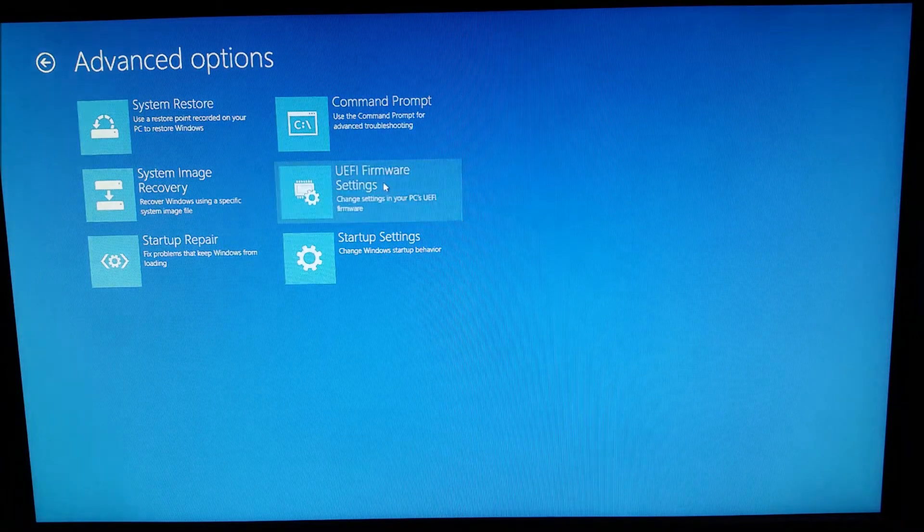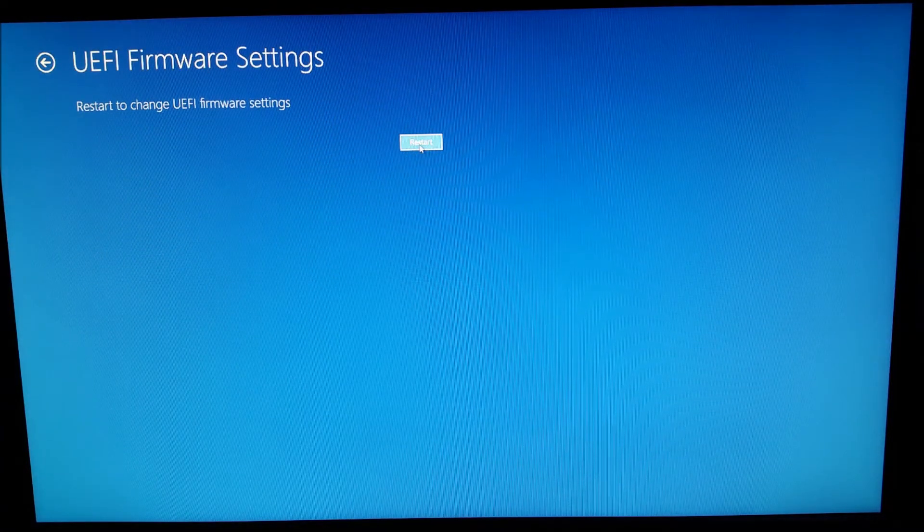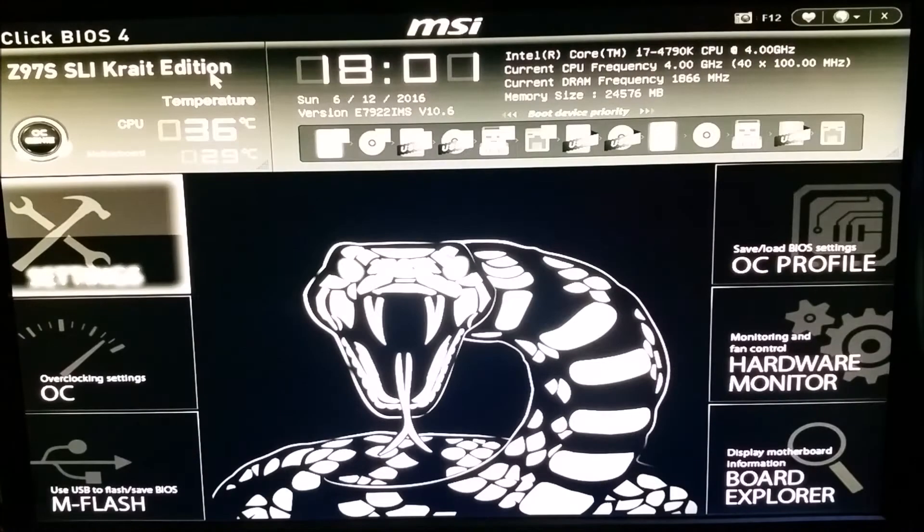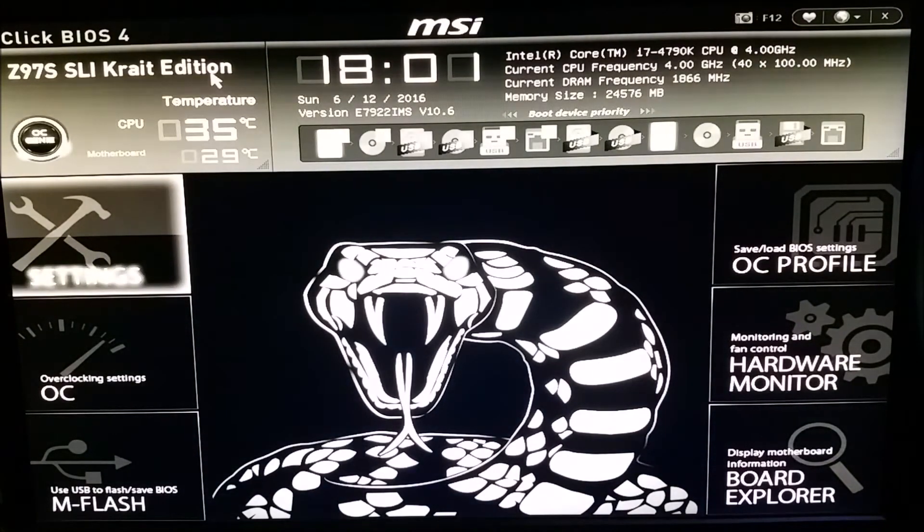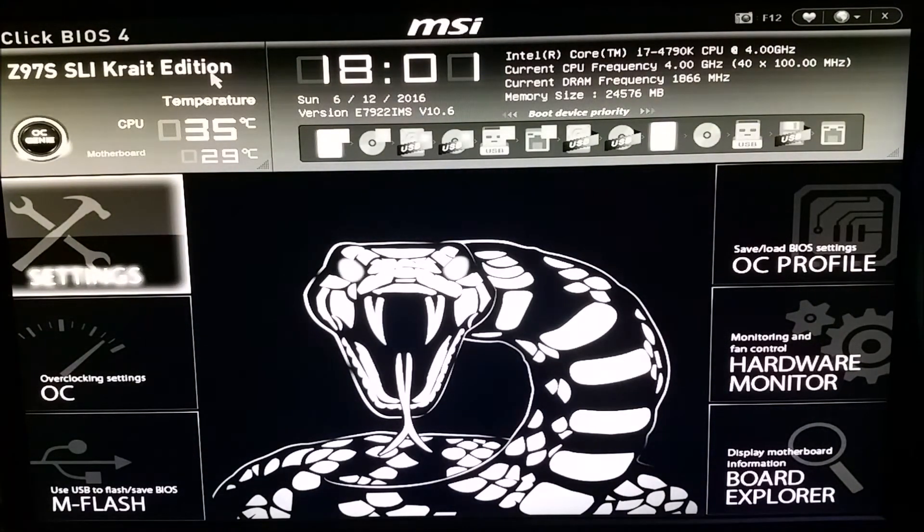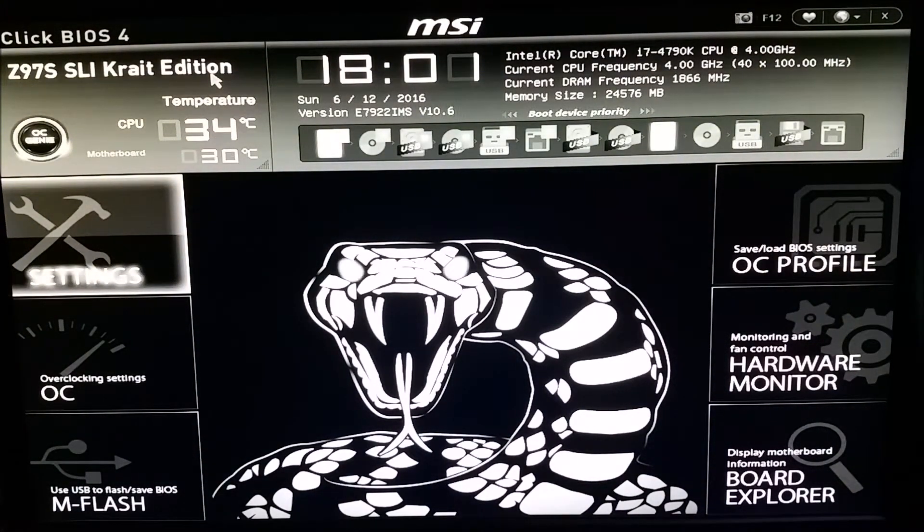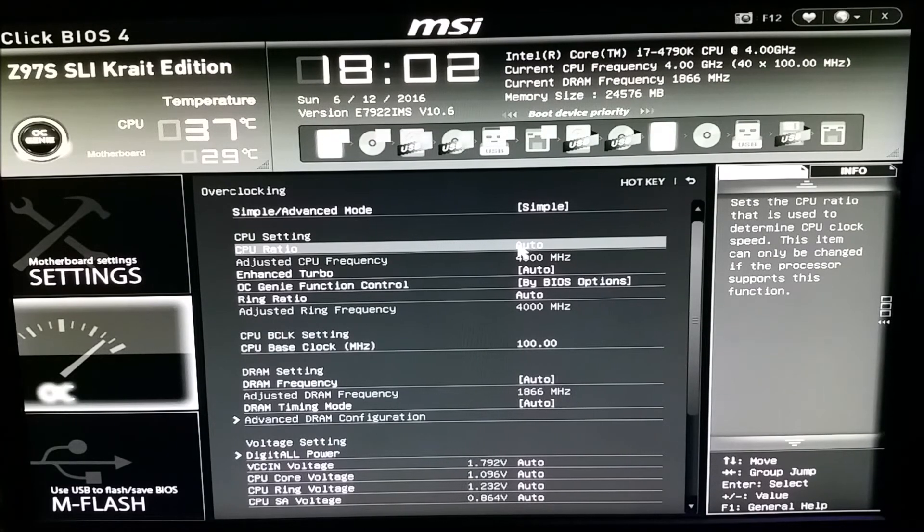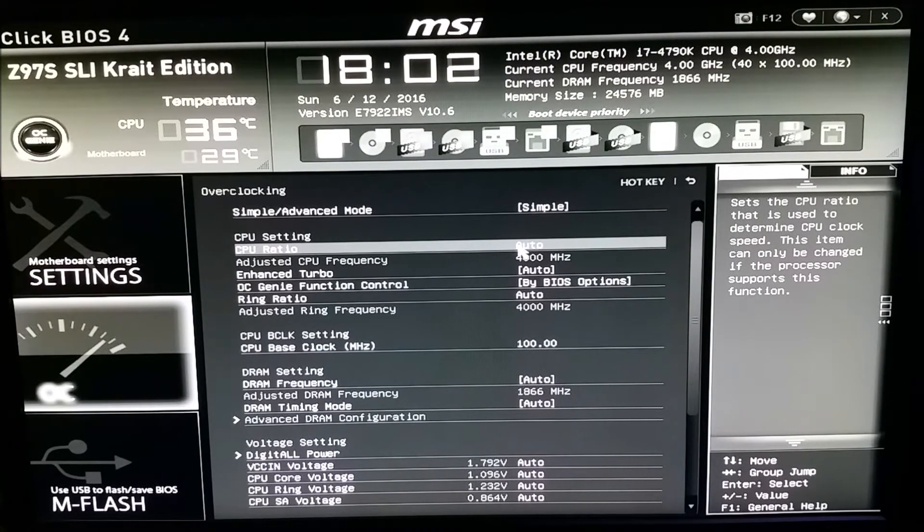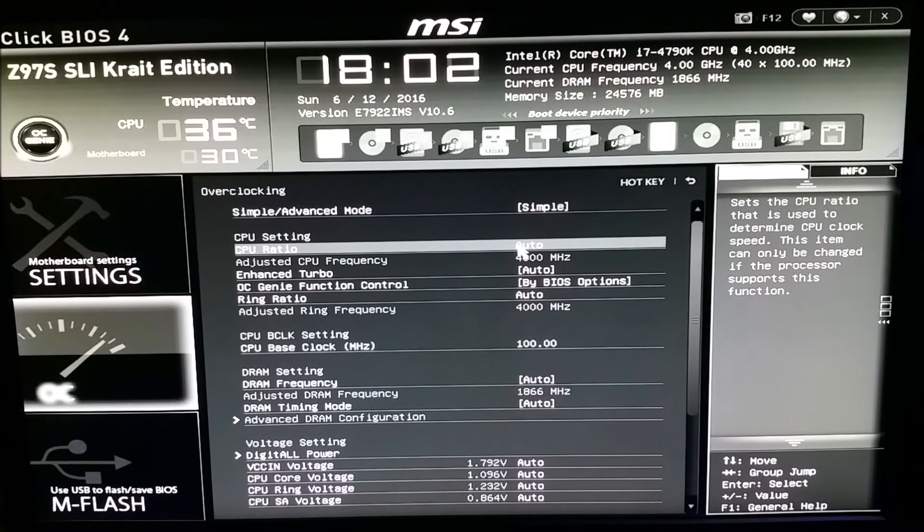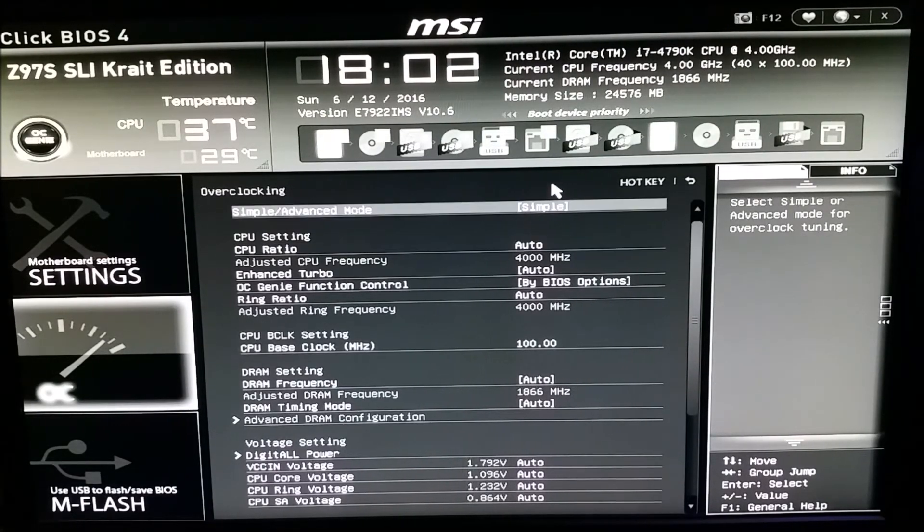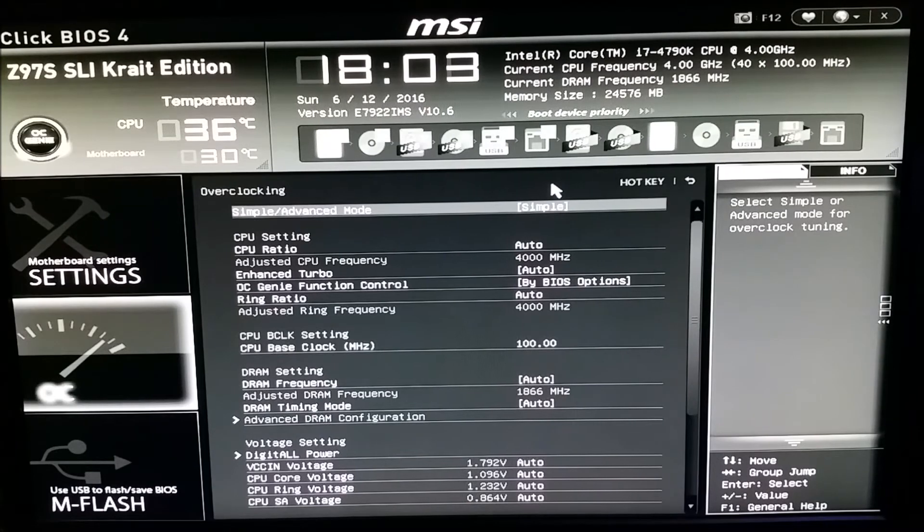Once it restarts it's gonna take you here. This is where you would normally hit delete, but this is where it takes you when you do hit delete. What you're gonna run into is this screen right here. Once you're in here you will see a bunch of different settings. Leave it on simple, that's what I do because I am simple.